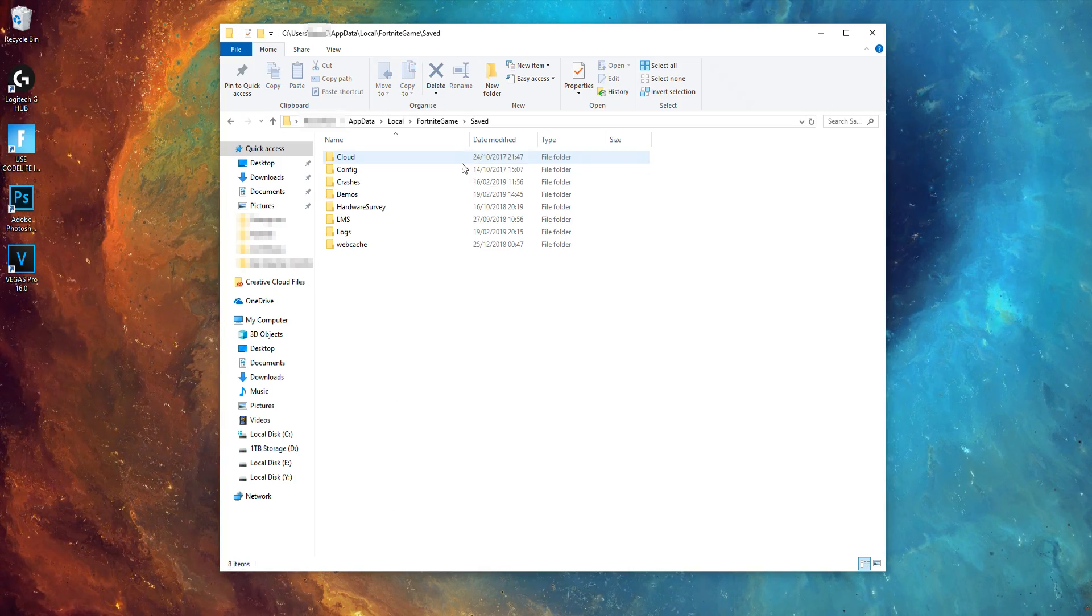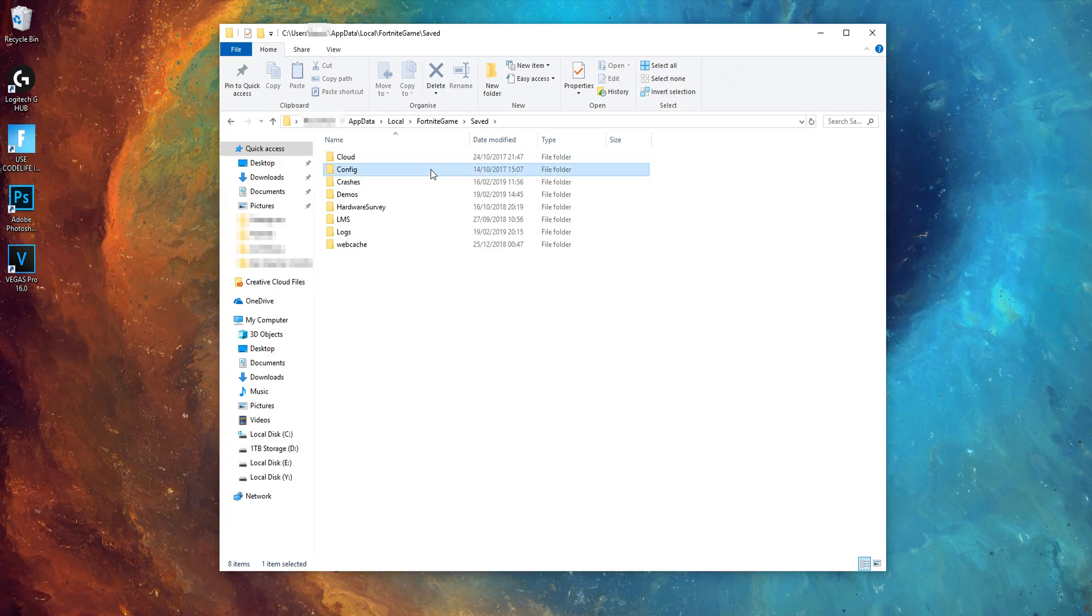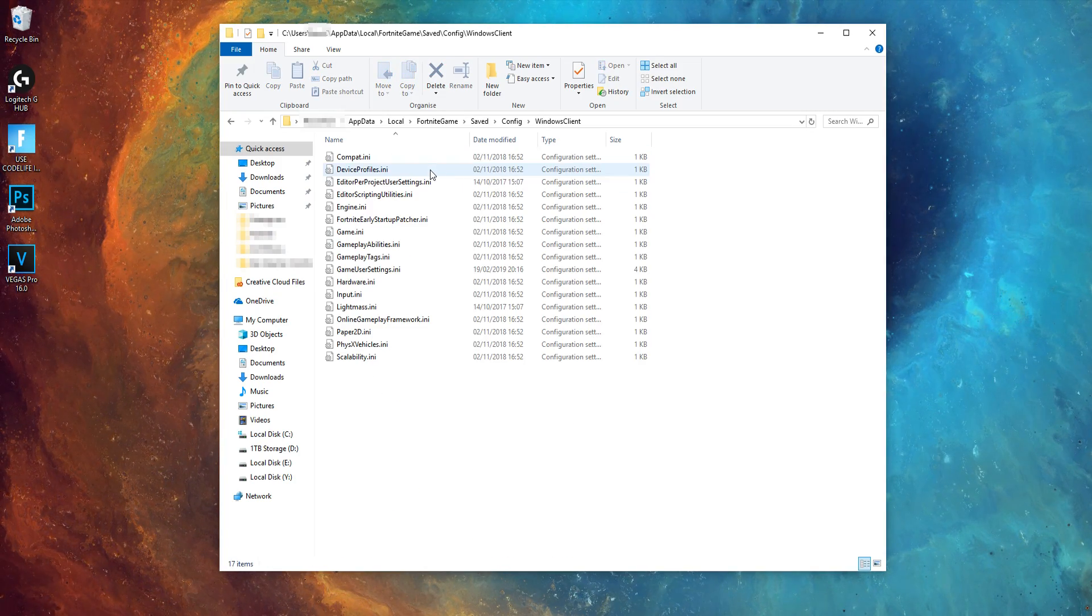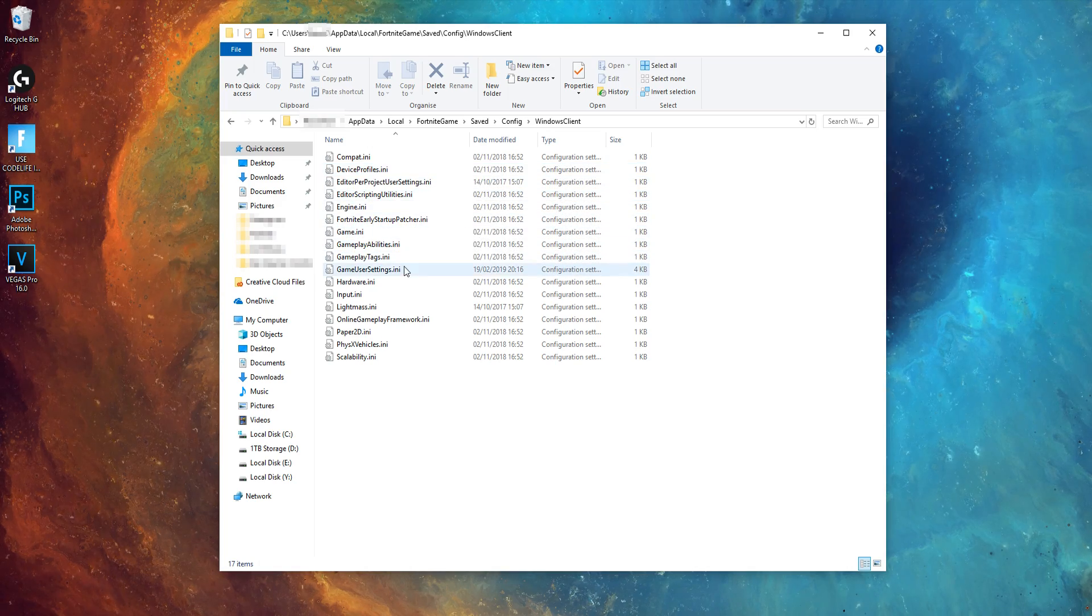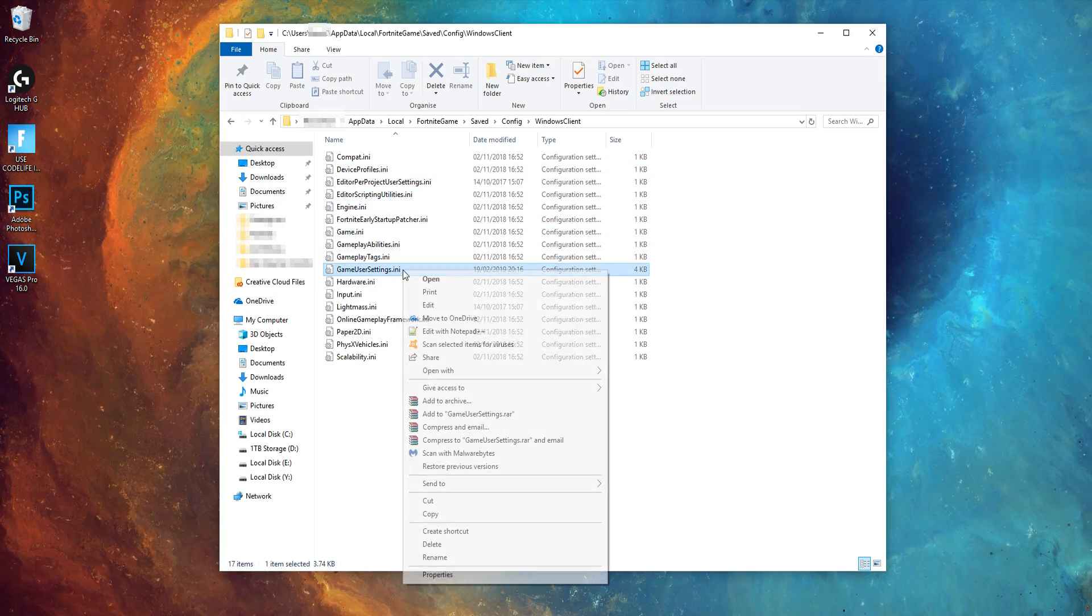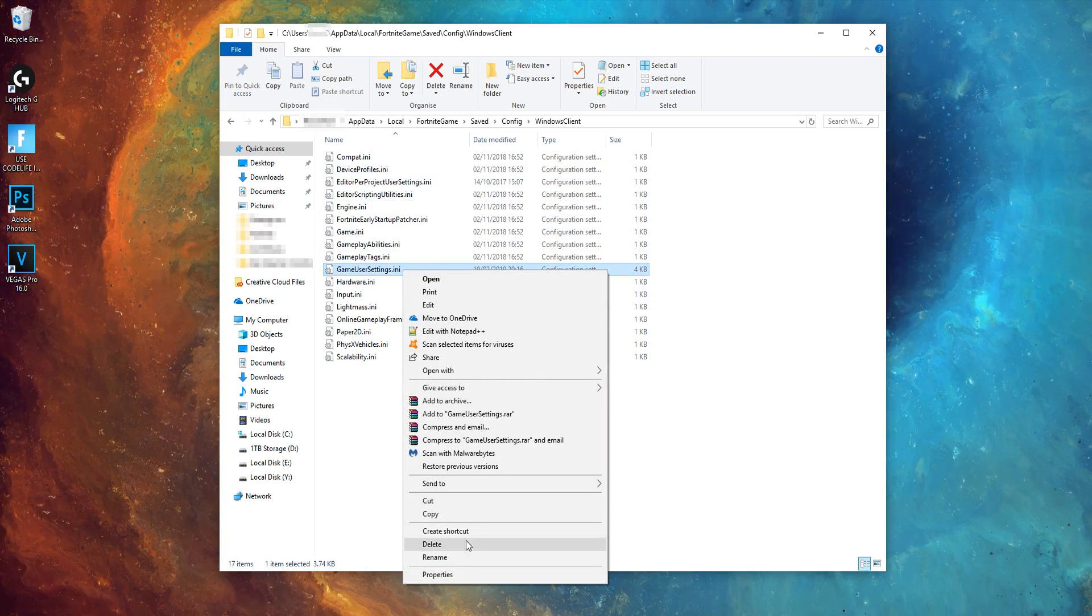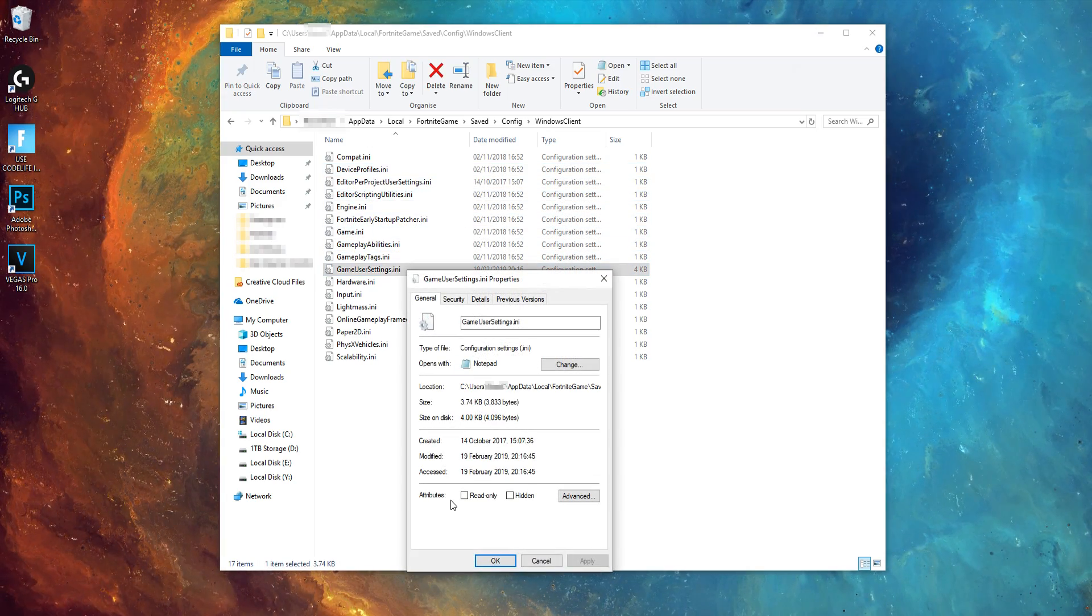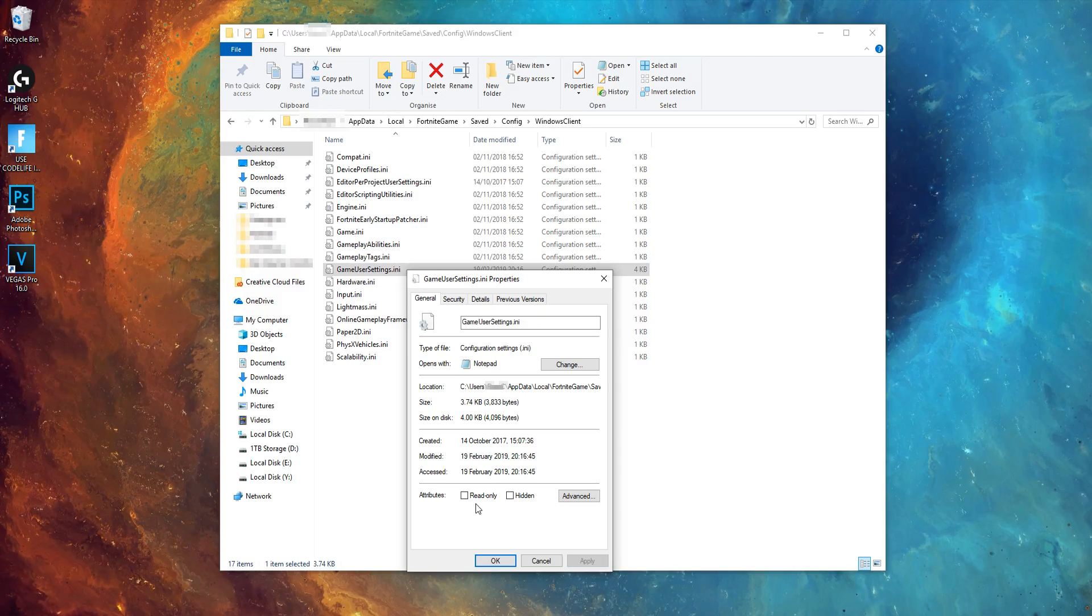Click Fortnite game, saved, config, Windows client, and then right click on game user settings, config file, and click properties. Then uncheck the read only box.